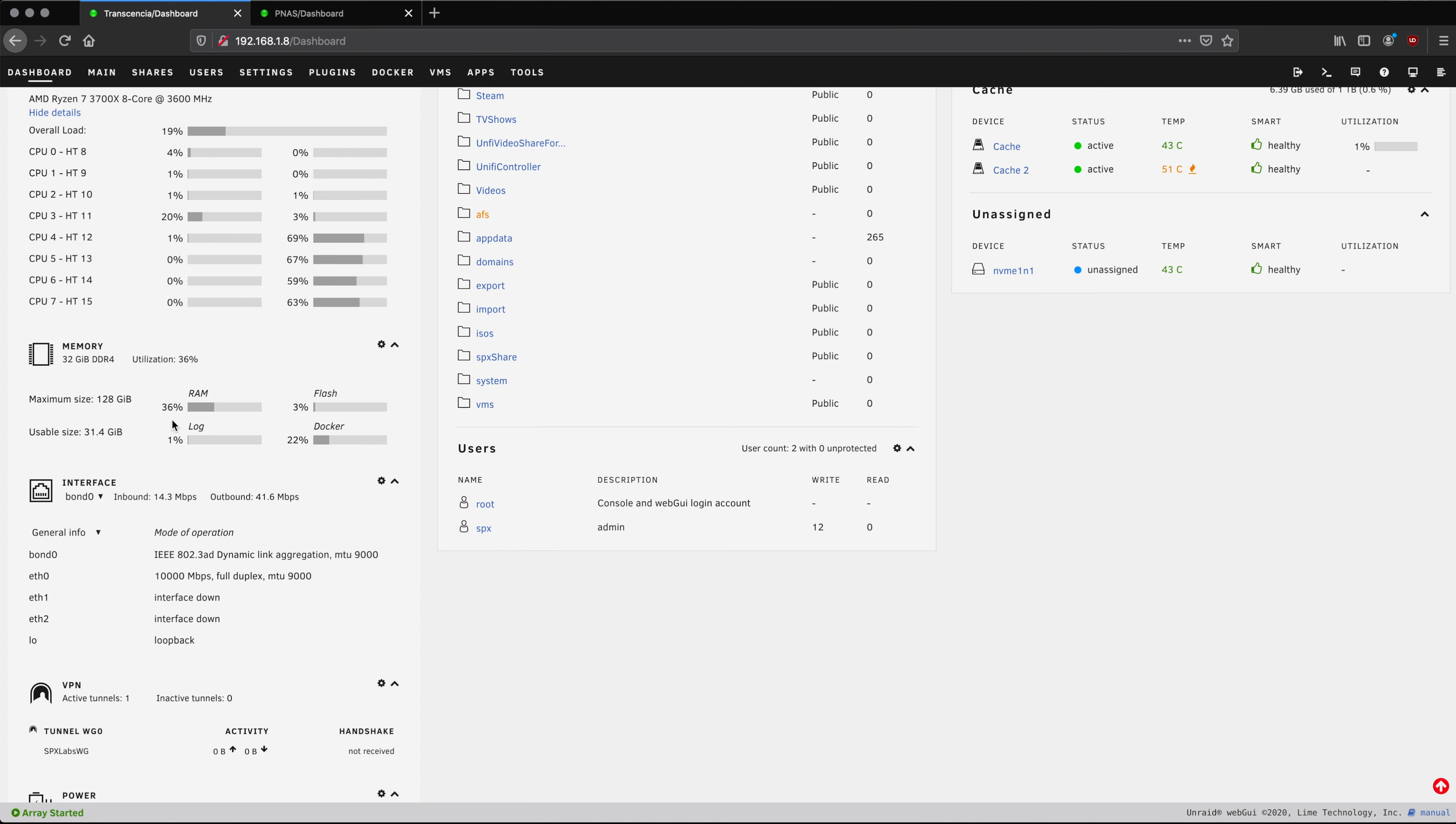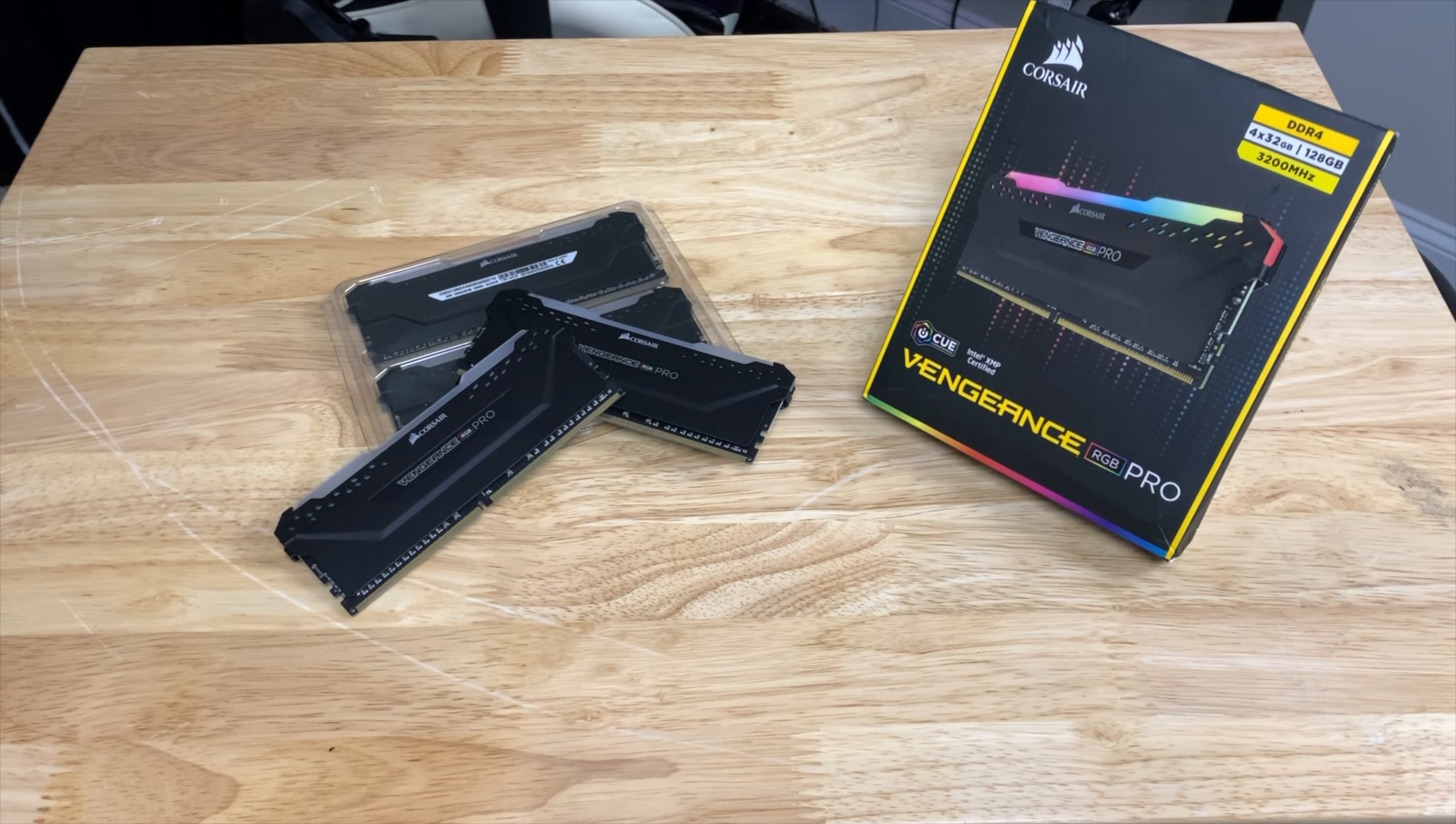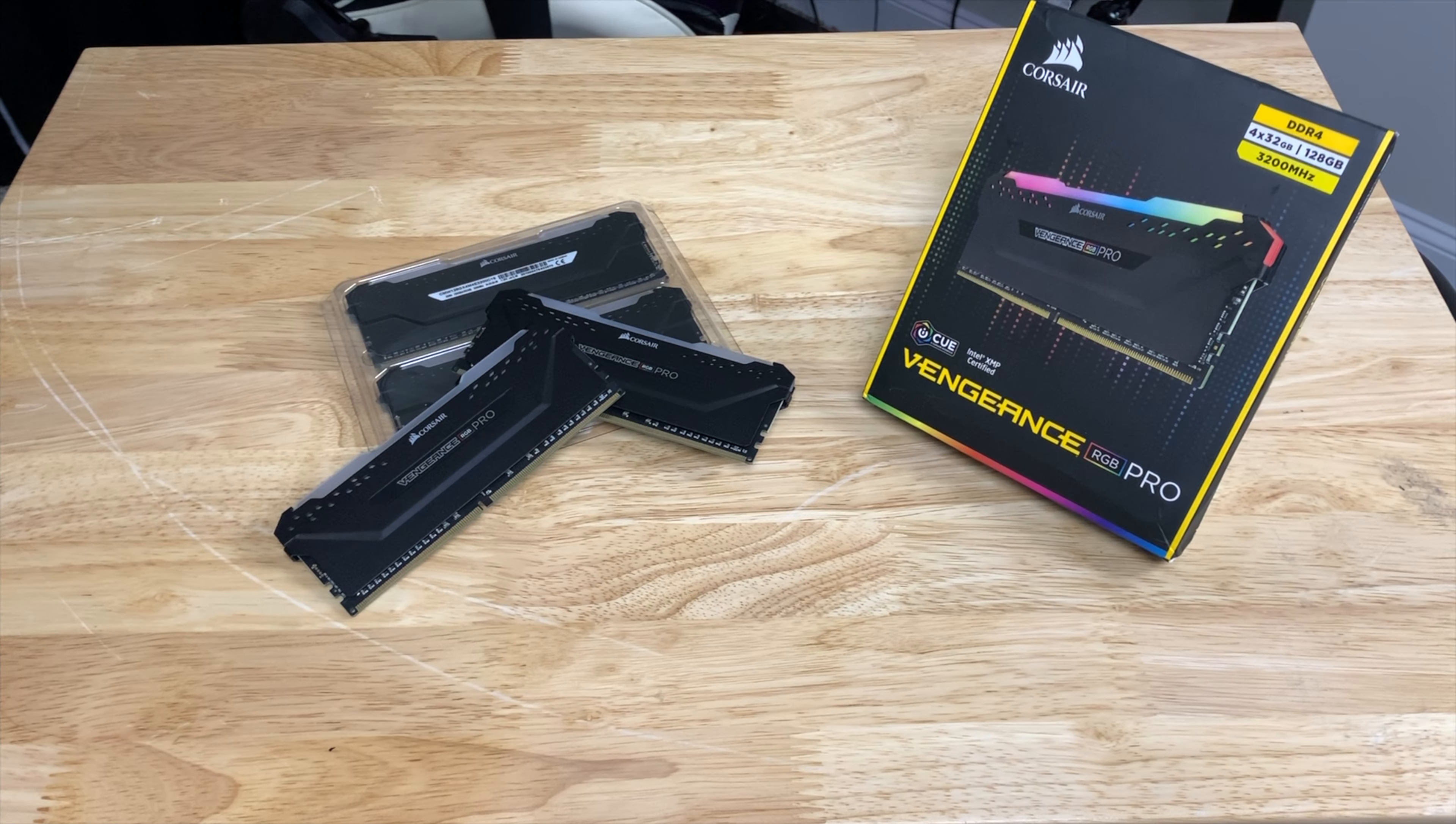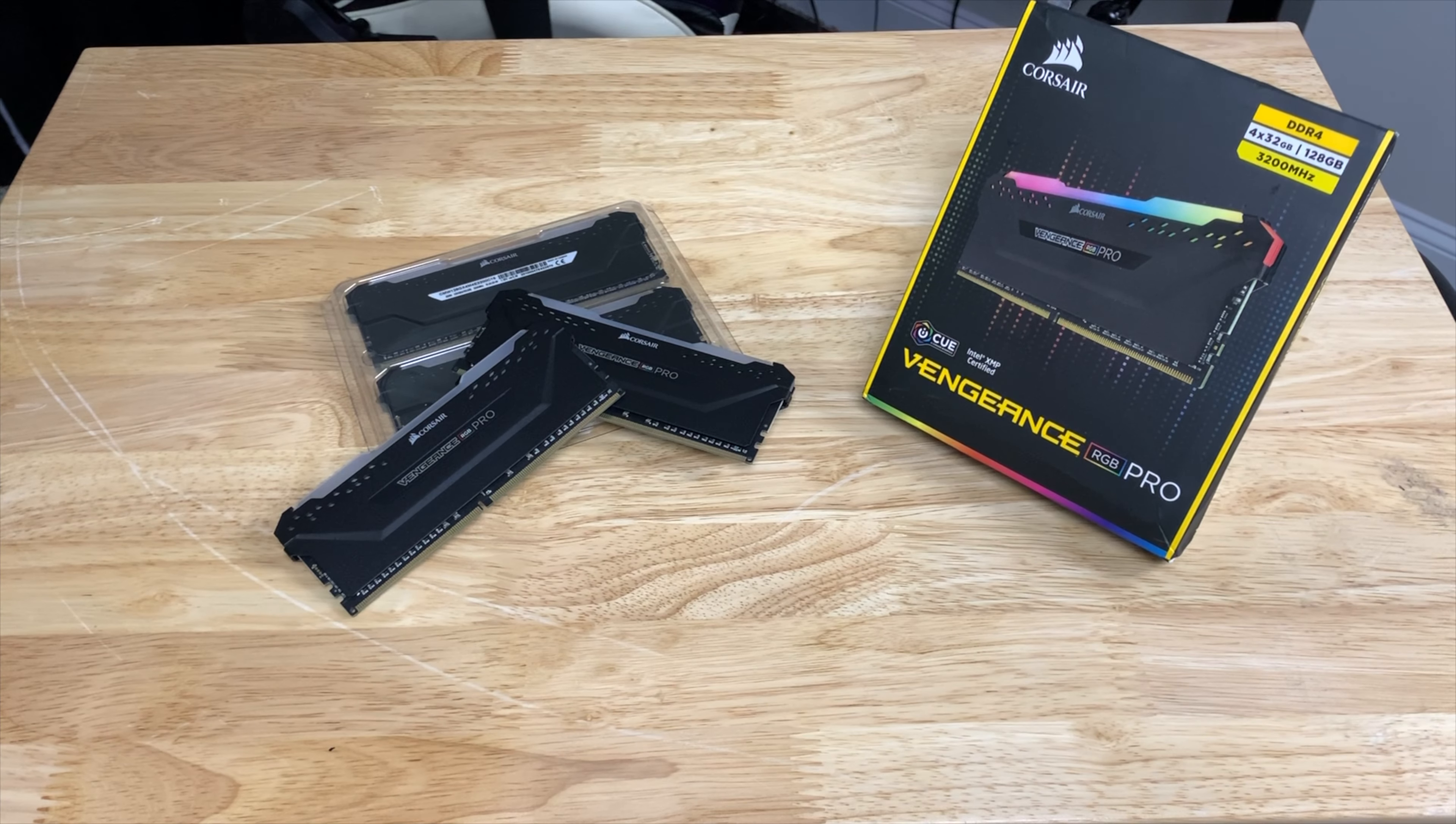Very interesting. So we're going to see if that's true. While we are waiting for Unraid to shut down let's go ahead and take a quick look at the memory I selected.